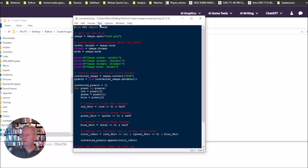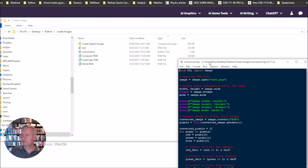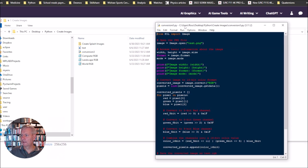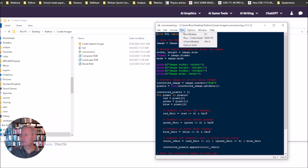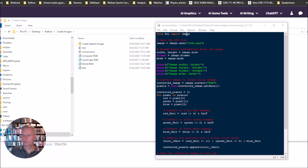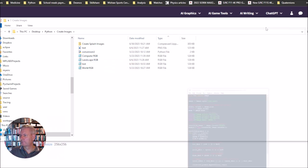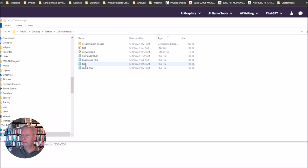If I run this then it should generate another file here called test.rgb and there you see it's generated that other file. So now we've got another file in here called test.rgb. This test.rgb, that's it, that's the file in the correct format.